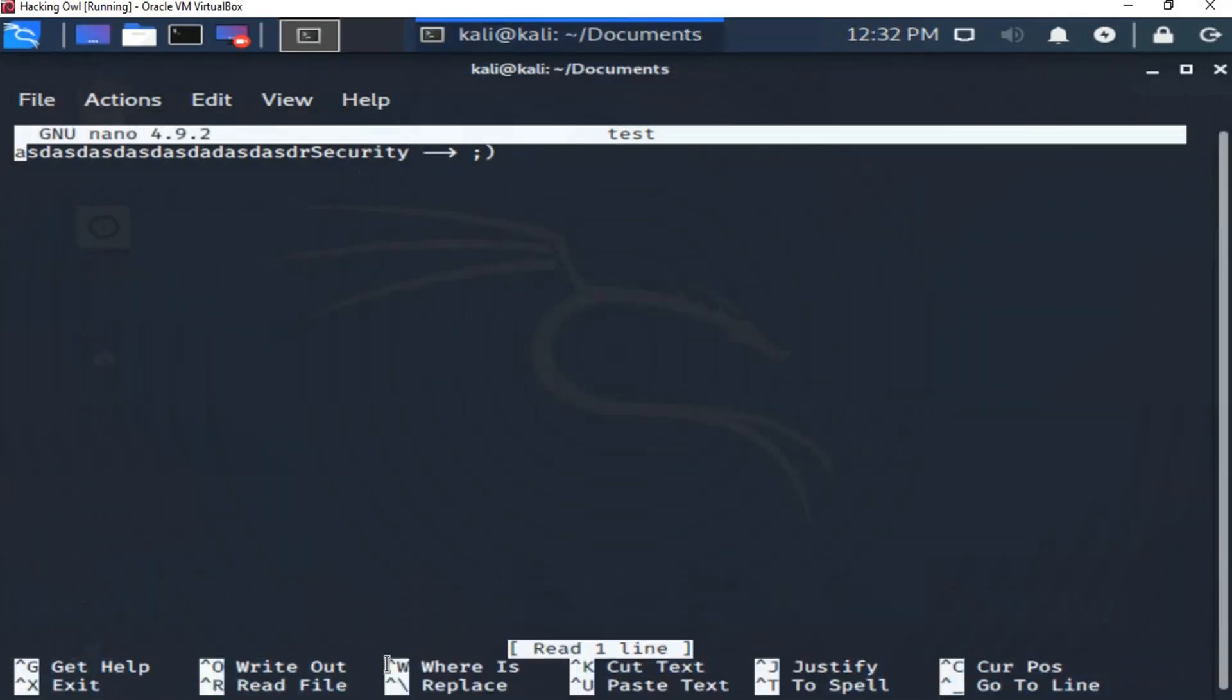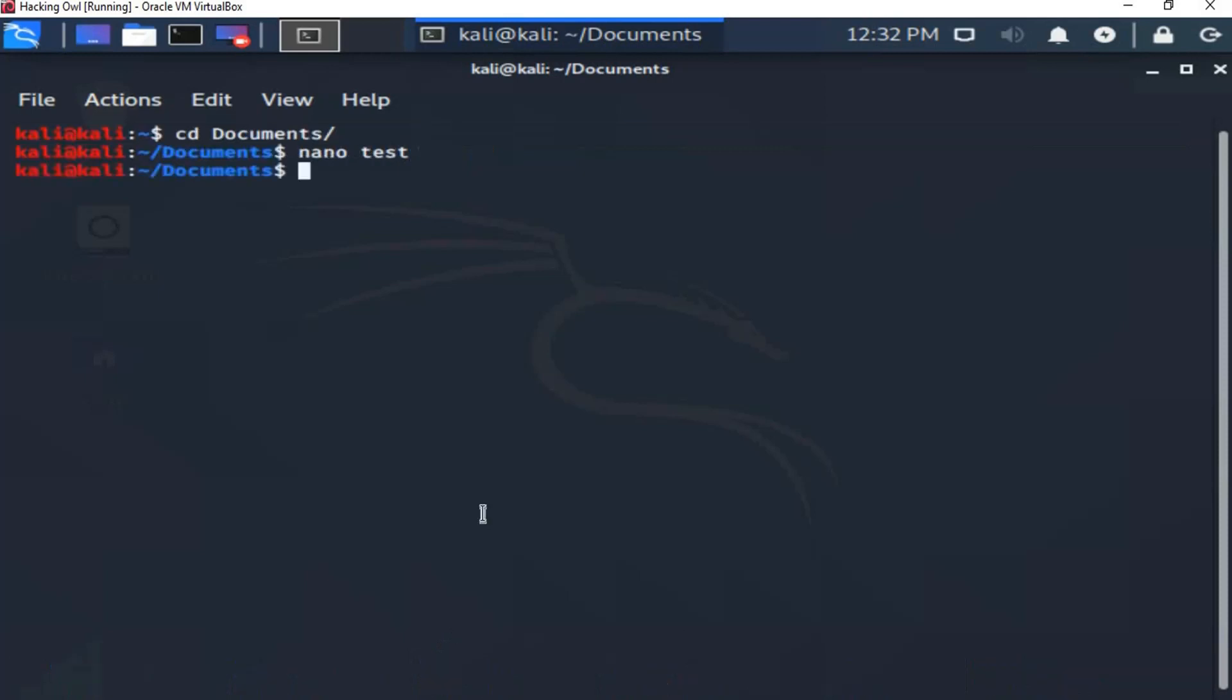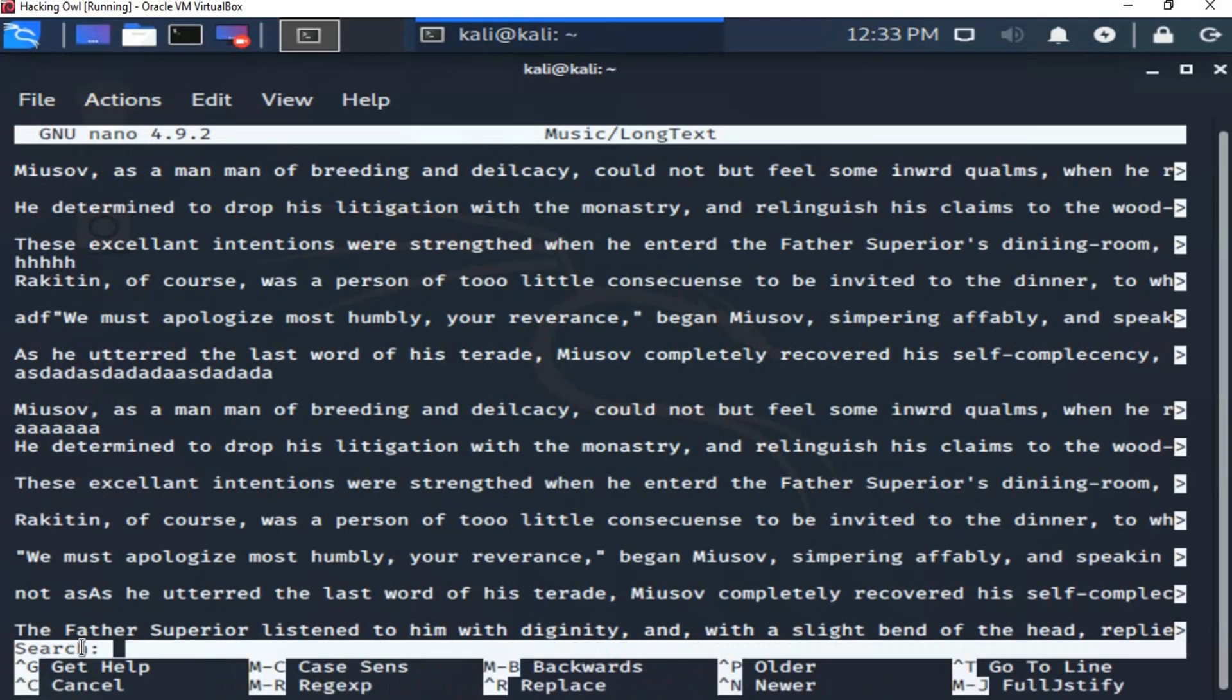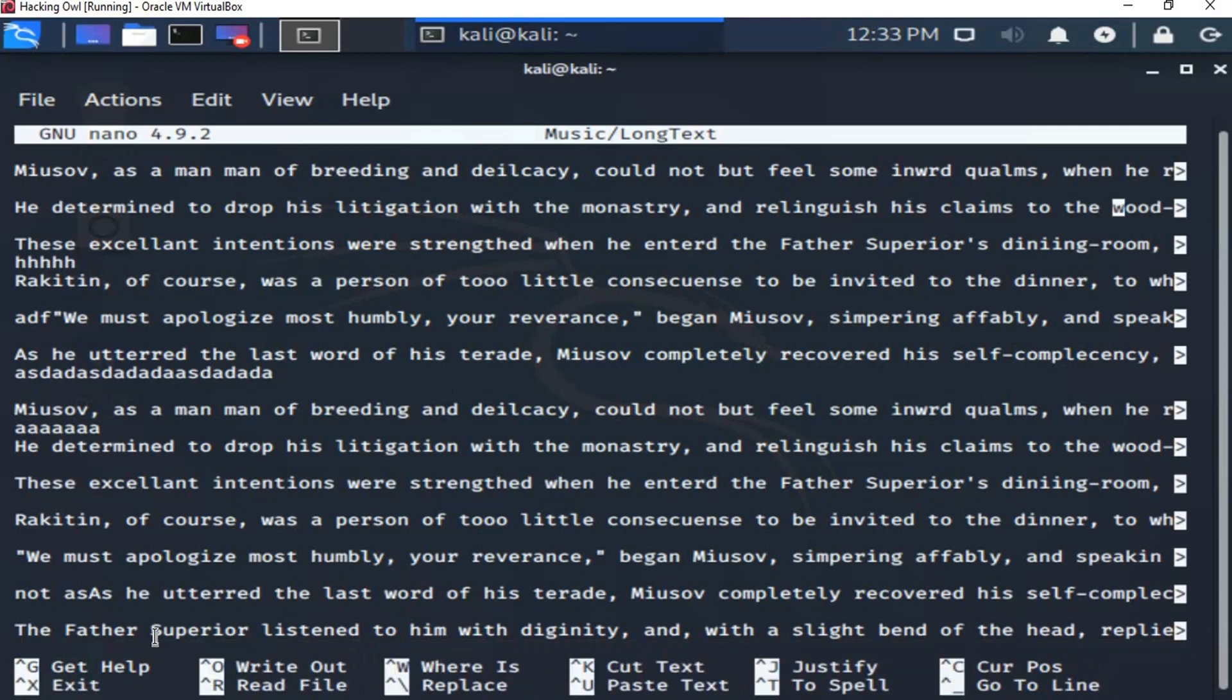Here, ctrl button then w will let us find the required word or text through the file. So let's first open the long file. Then we press the left ctrl button on the keyboard, then w. Let's search for the word wood for example. Then press enter. It marked for us here the wood word for us. Okay?